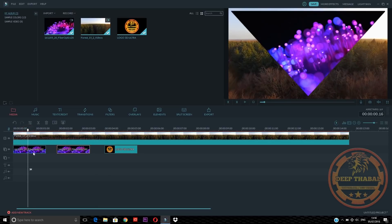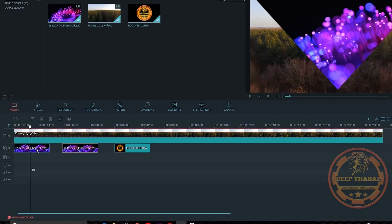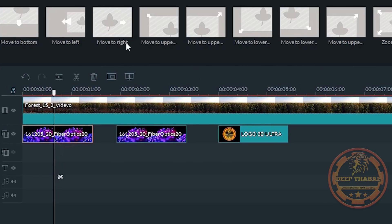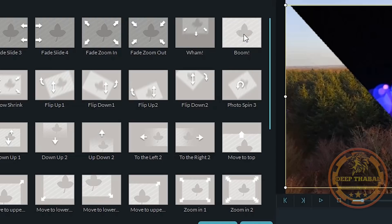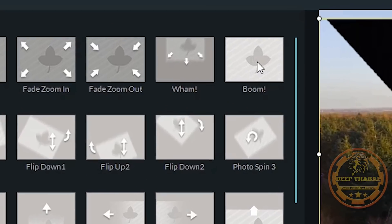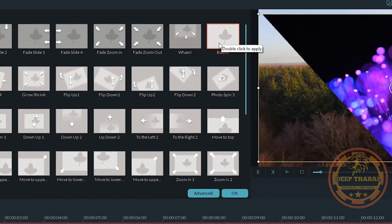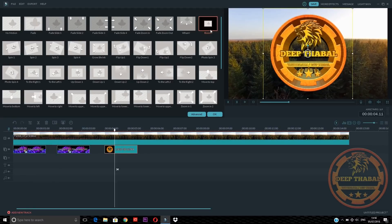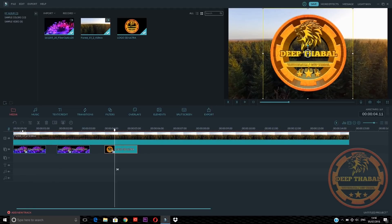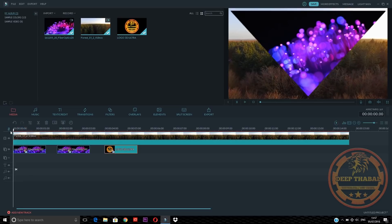We will use a mask — this is the PNG format. Simply what we need to do: we need to double click on the video, then we need to select the boom effect. We need to apply it to the video, apply it here, then play it to see that this is normal.